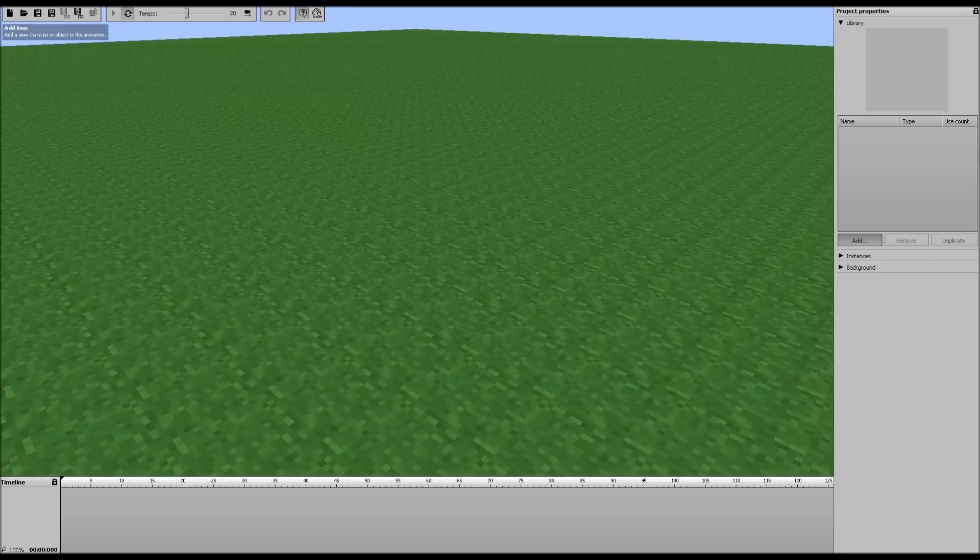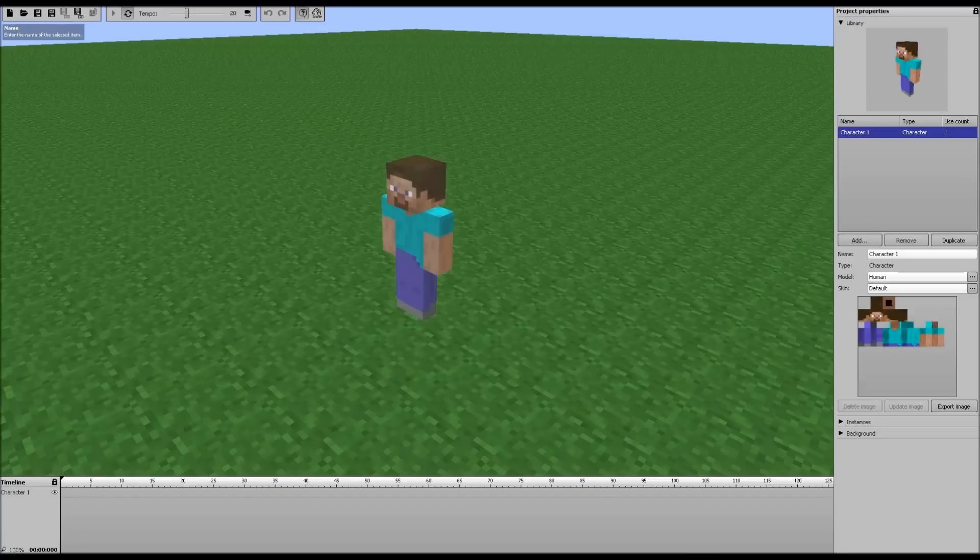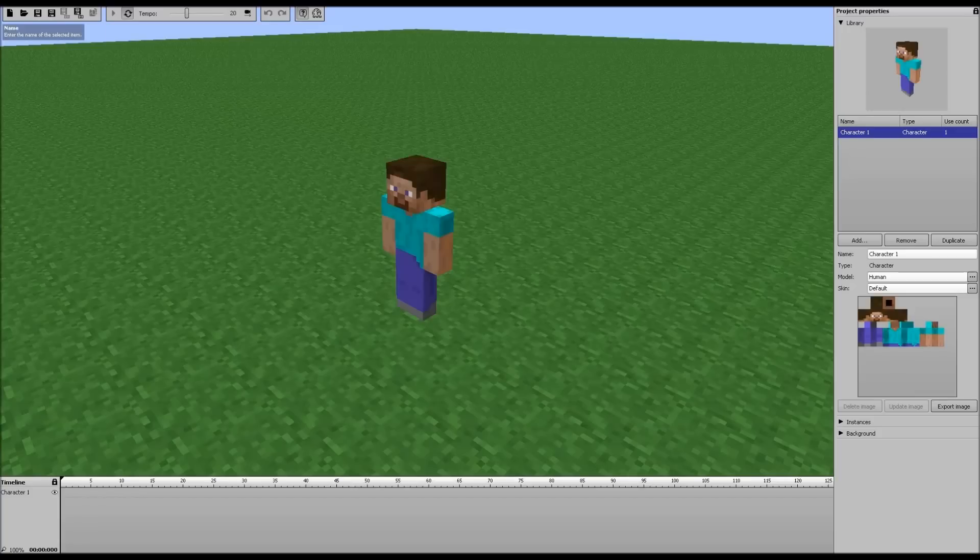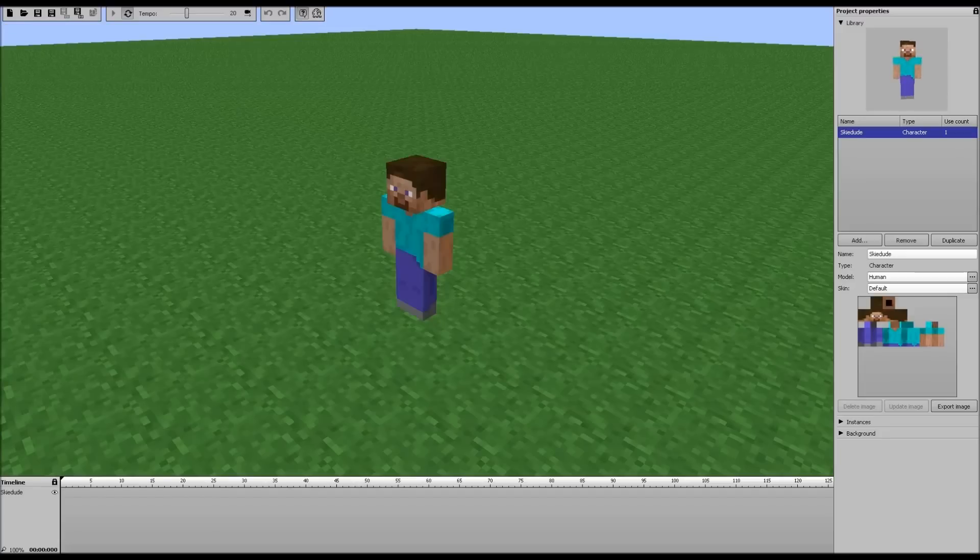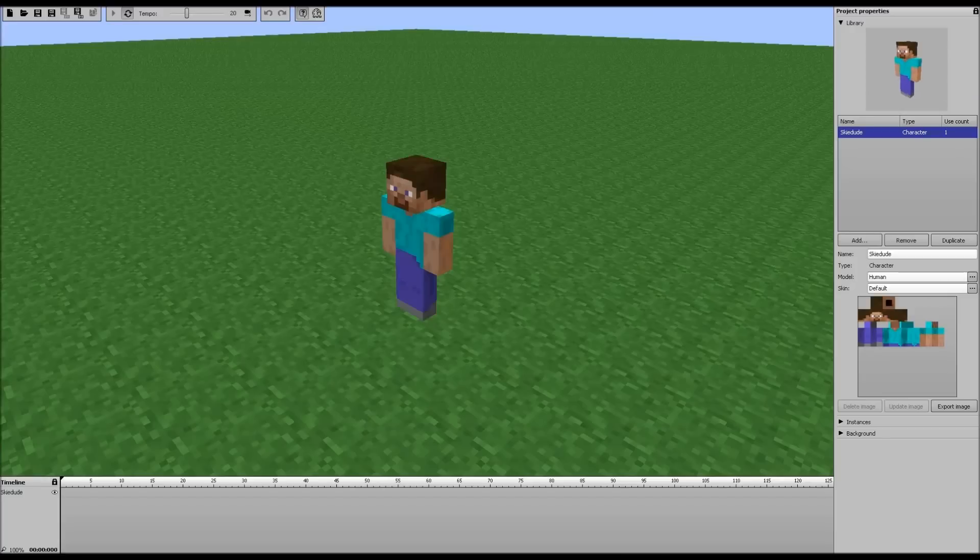Now if I click add, click character, it's still the same concept. You add the character, you can change the name. We'll name him Ski-Dude. Cool little handy-dandy thing up here in the top right. You can move them around, look at it, do some cool stuff there.